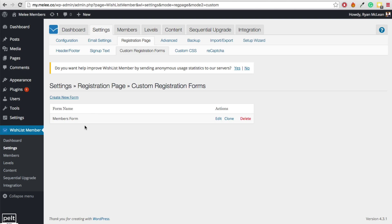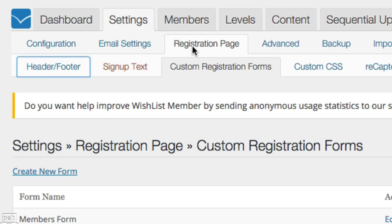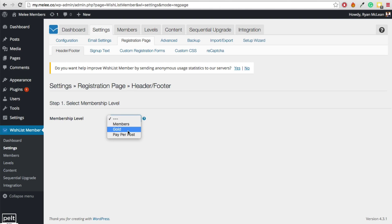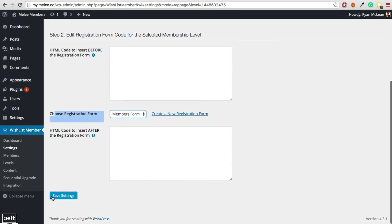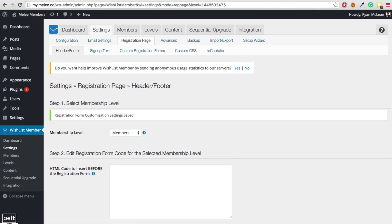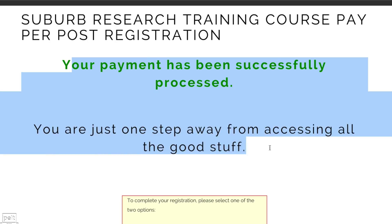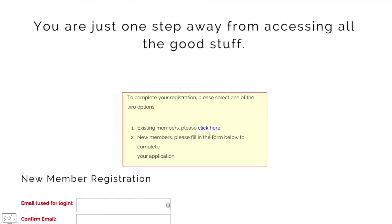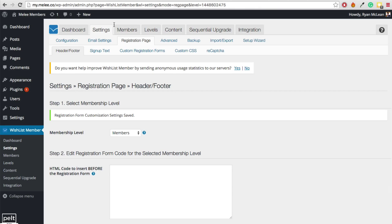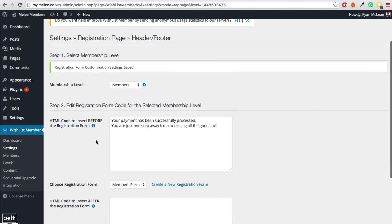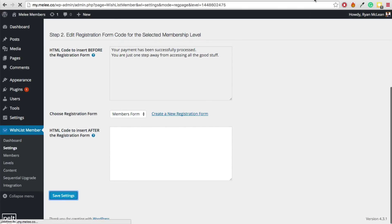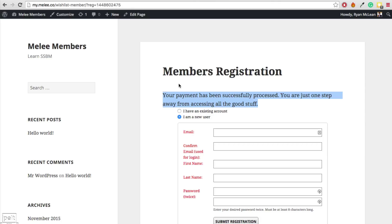To activate the custom registration form, go to the Header Footer section under Registration Page. Select your level — in this case, Members. Where it says 'Choose Registration Form,' change it to the form you just created, then click Save Settings. You may also want to add some text before the registration form, like 'Your payment has been successfully processed — you're just one step away from accessing all the good stuff.' Paste it into the HTML code before the registration form and click Save. Your registration form now has that introductory text.